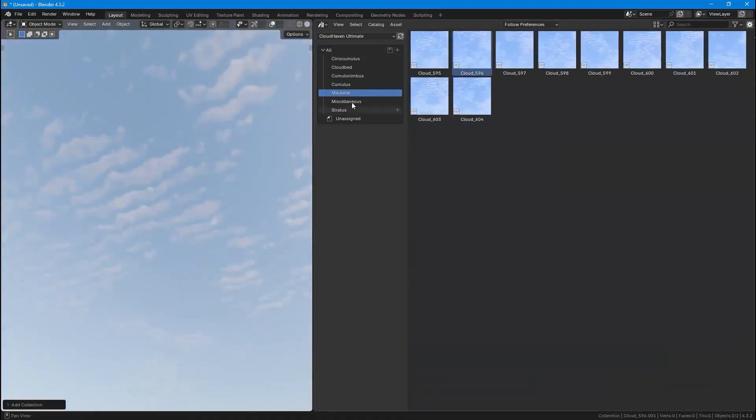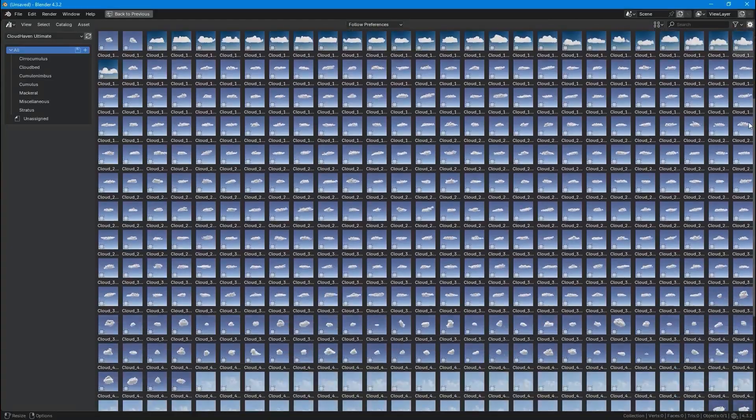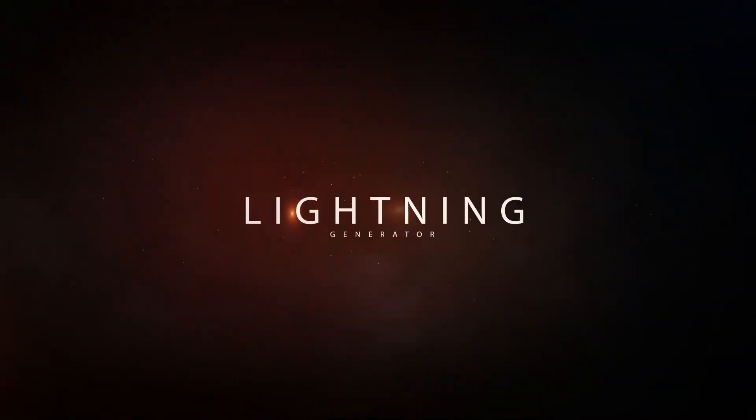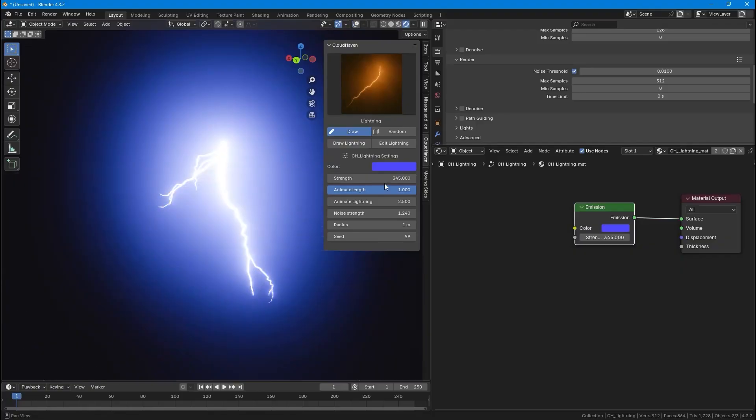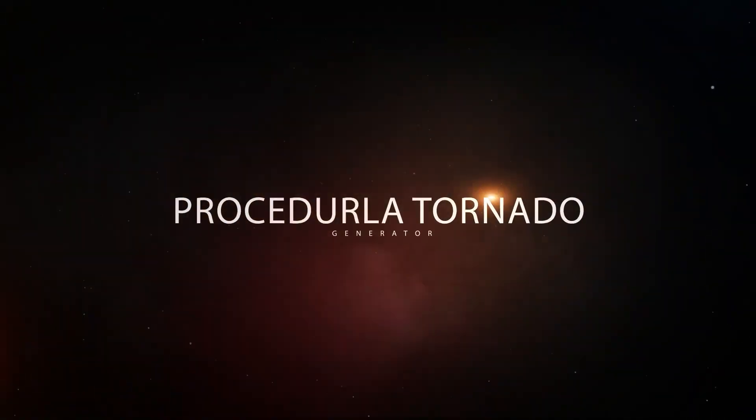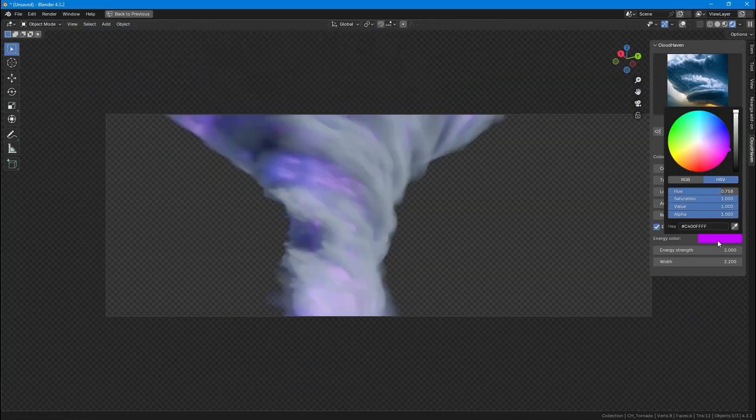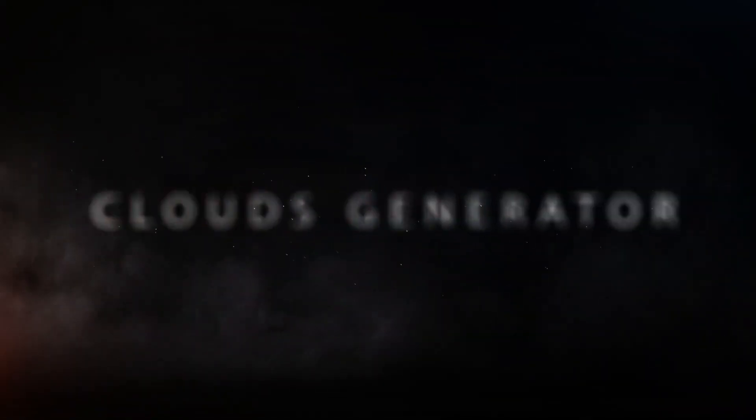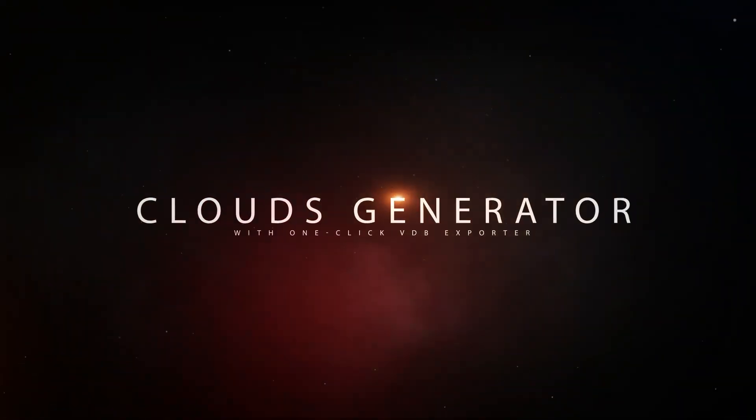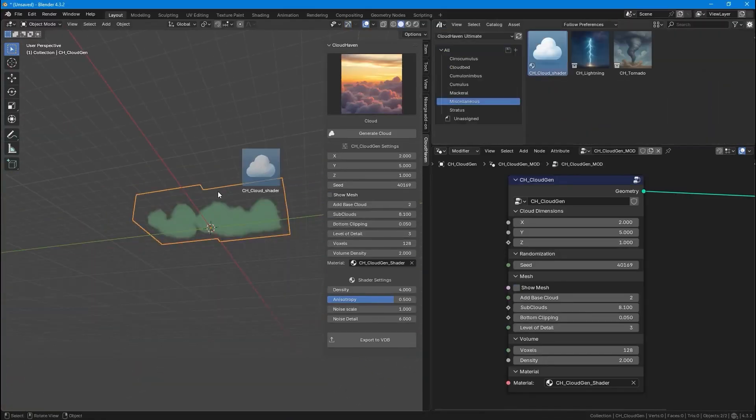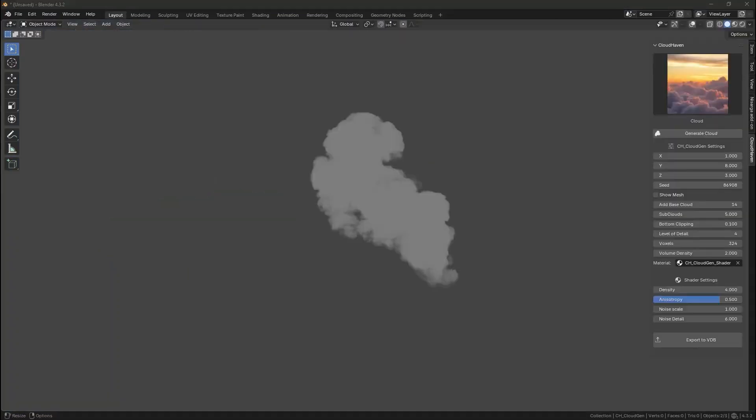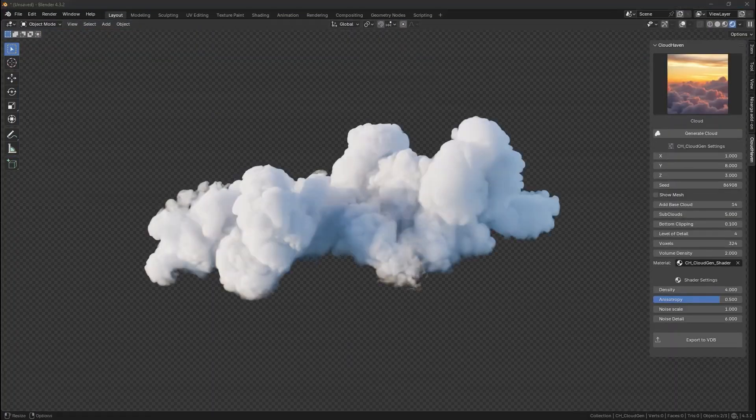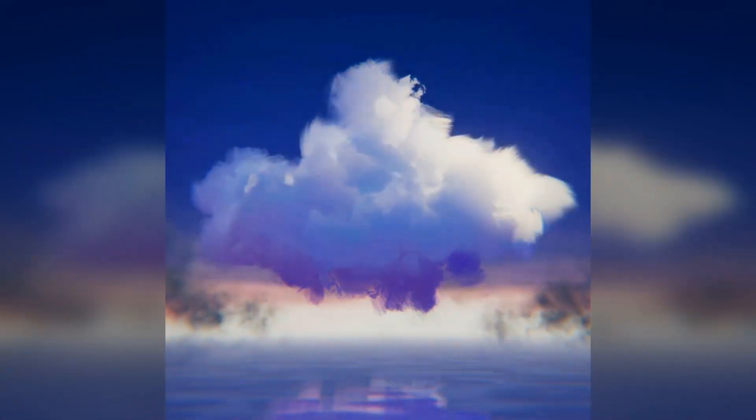Next, we have Cloud Heaven, the ultimate cloud FX toolkit. It includes 600-plus high-resolution VDB clouds with a smart FX add-on for procedural lightning, tornadoes, and procedural clouds, with one-click VDB export. Power your scenes in seconds. Generate, customize, and export stunning procedural effects for your Blender projects.